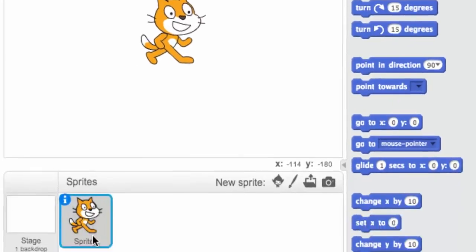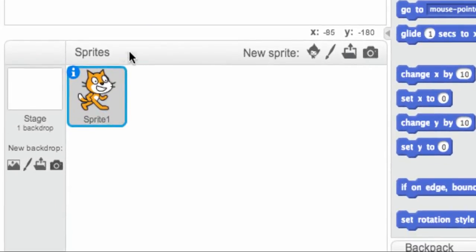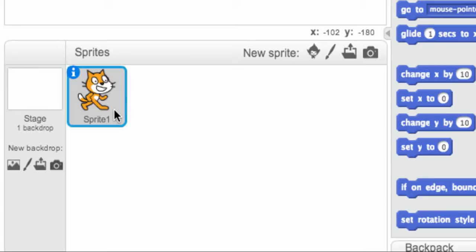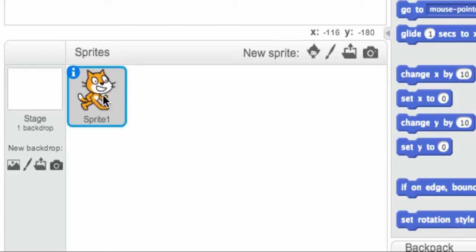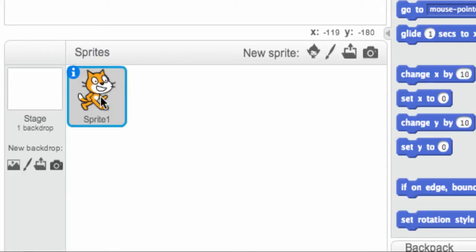Just below that is a section called Sprites, and this is where all of your Sprites will be located. Your Sprites will have scripts attached to them, which we'll talk about in a second. But you can have as many Sprites as you want, and Sprites are another sort of fancy computery word for characters. So you can have as many characters or Sprites as you want in your Scratch program that you write.